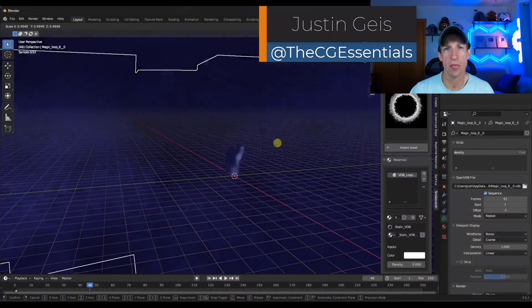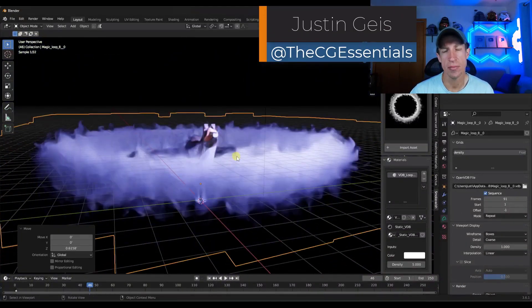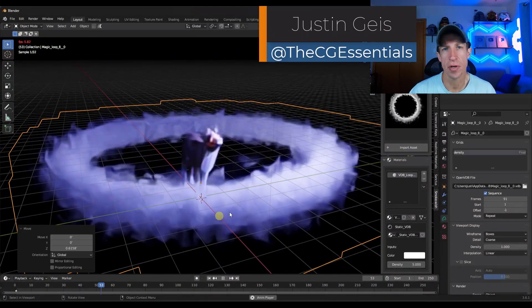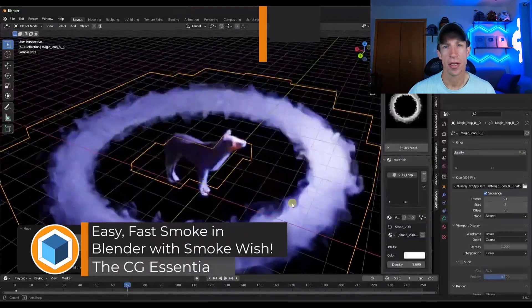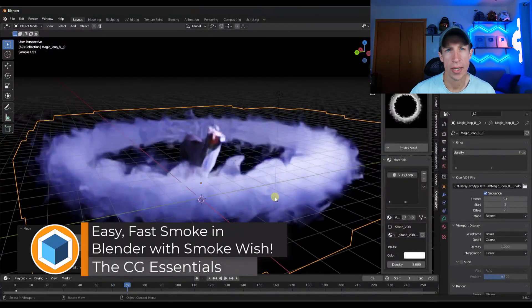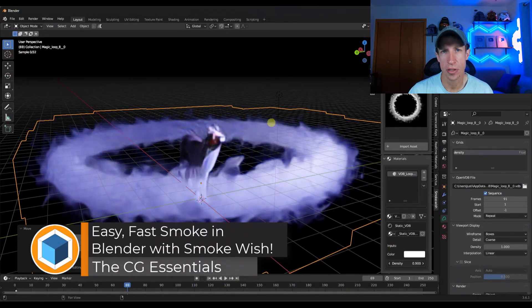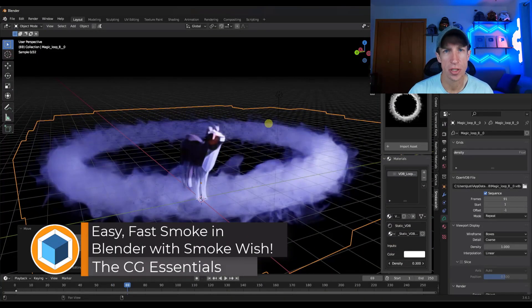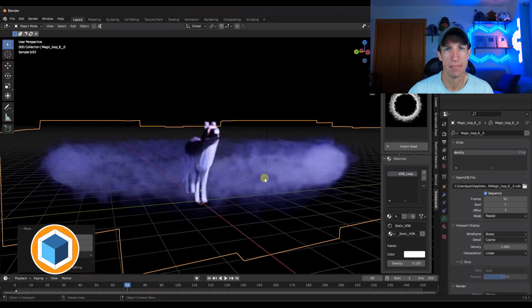What's up guys? Justin here with cgessentials.com. So in today's video, we're going to check out a Blender add-on that allows you to quickly add pre-rendered smoke to your scenes. Let's go ahead and just jump into it.